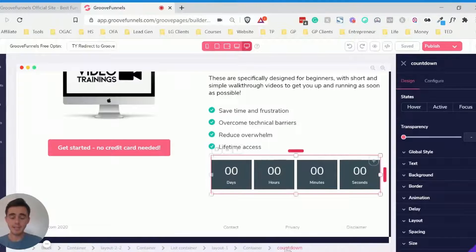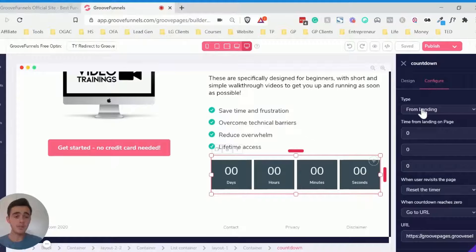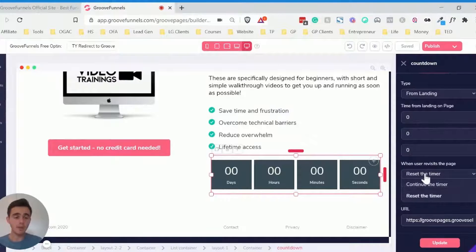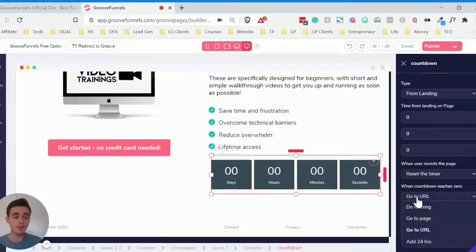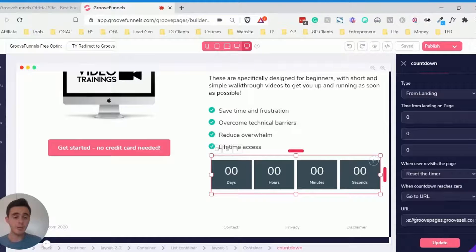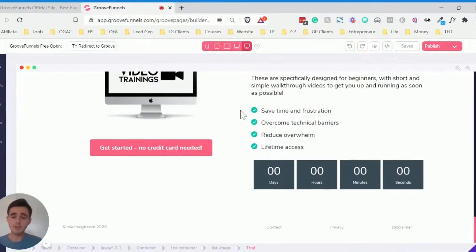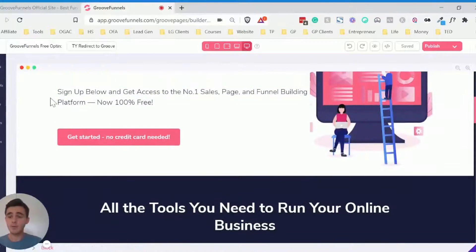Click on the countdown timer, make sure you're on the countdown in the breadcrumbs, then go to configure. Make sure it's set to 'from landing' and have zero in all of the settings. Set it so that when someone revisits the page it resets the timer. When it reaches zero, click 'go to URL' and then add your affiliate link for whatever affiliate program you're running. Click update and that's pretty much all there is to it.